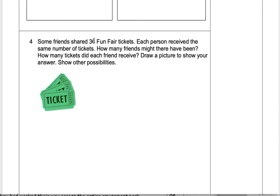The next question is about tickets for a fair. You get to choose how many friends there might be — maybe five, three, or ten. Then figure out how many tickets each friend received. Draw a picture to show your answer; it can be stick people or circles, it doesn't need to be a work of art. Make sure to show other possibilities — don't just do one easy answer, try a more challenging one too.